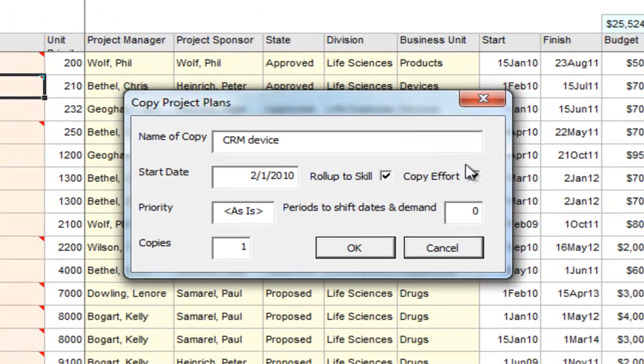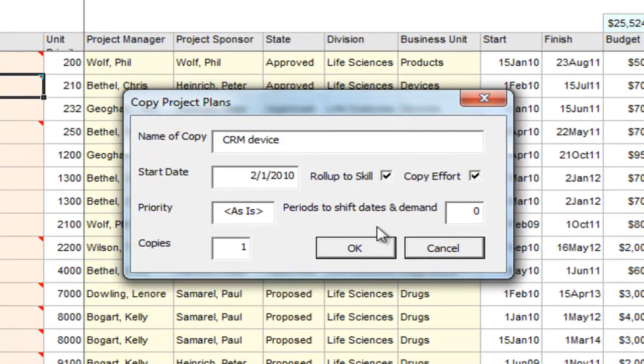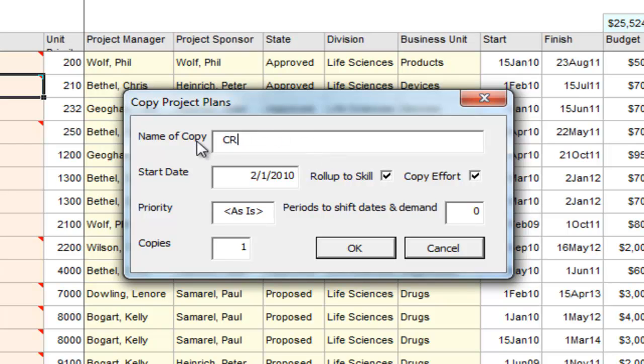A dialog appears in which I can change the name, and I'm going to call this CRM Copies.